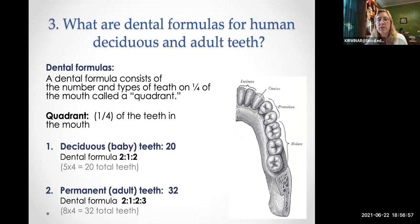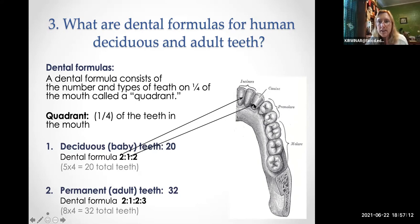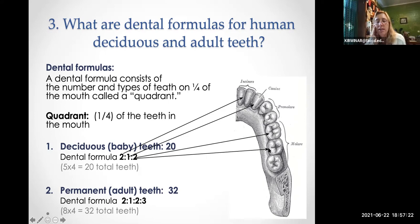The dental formula for baby teeth is: two incisors, one canine, and two molars. That's the formula for deciduous teeth — the scientific or anatomical term for baby teeth.